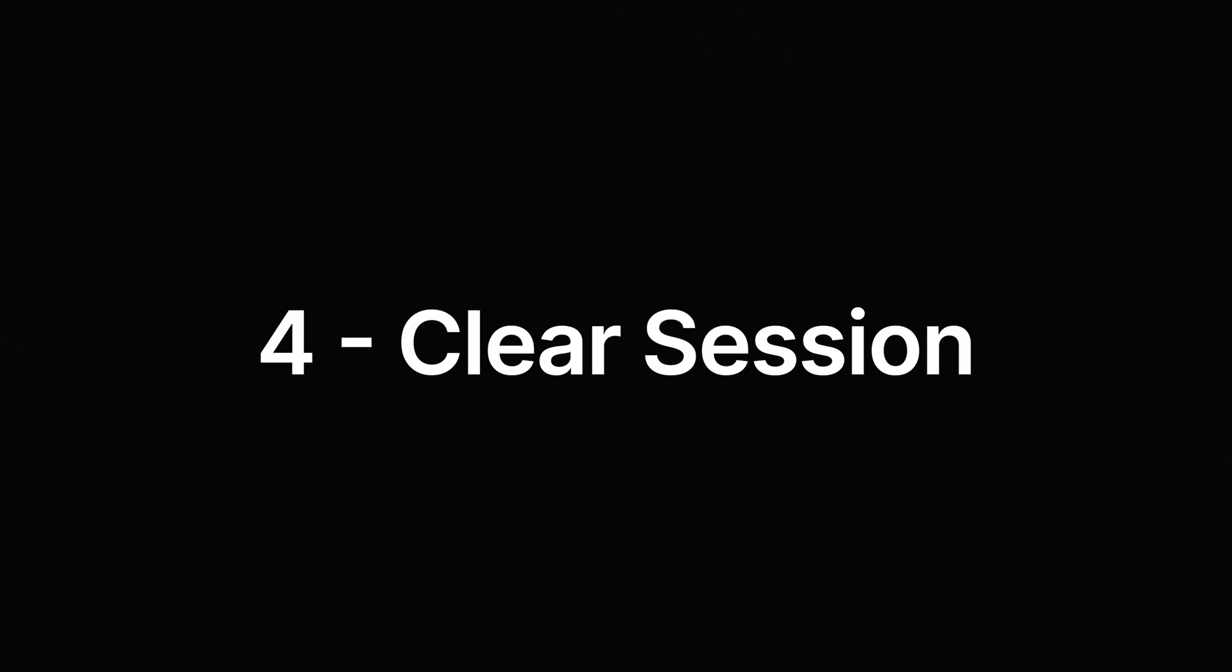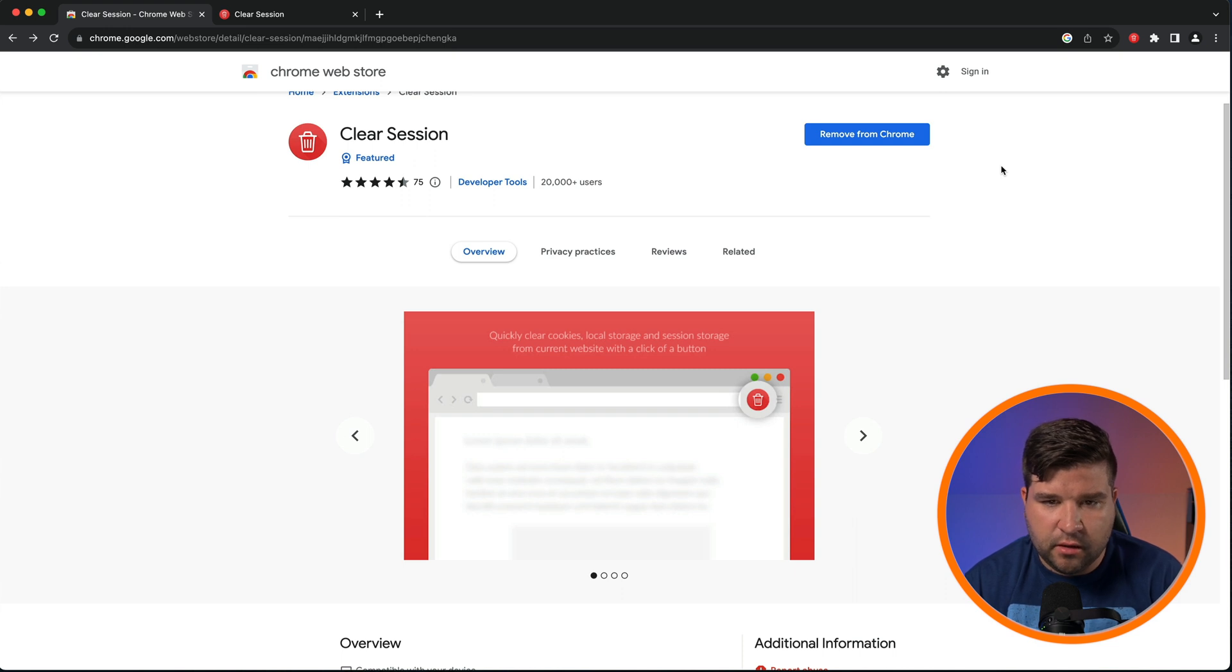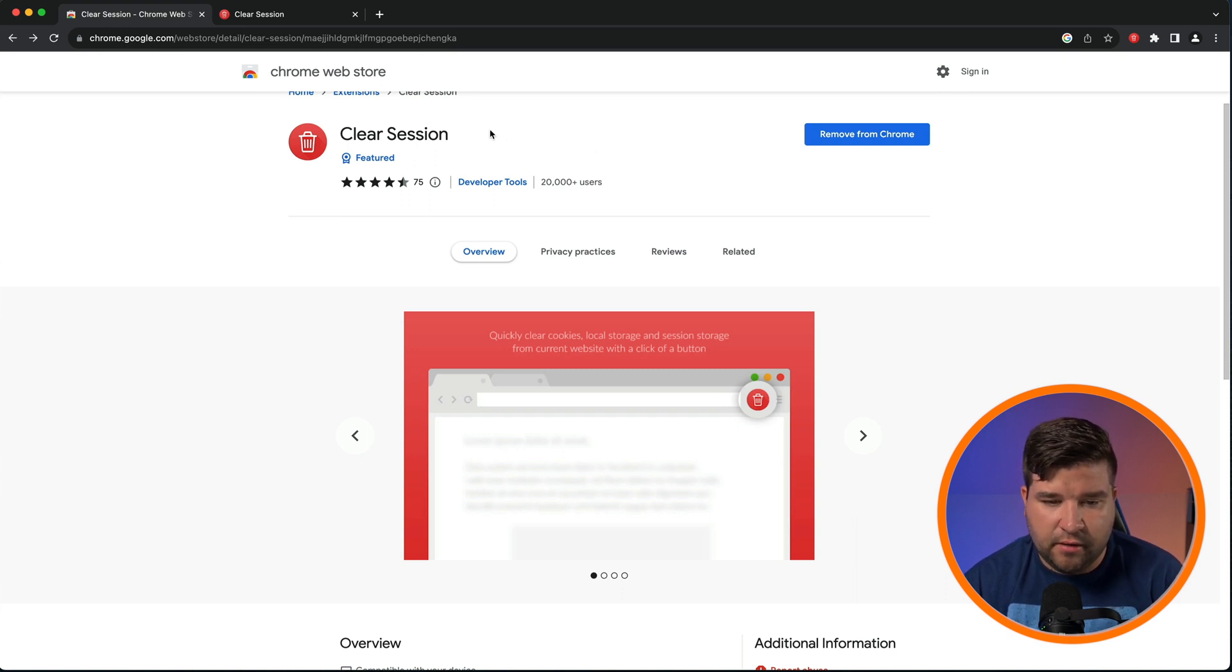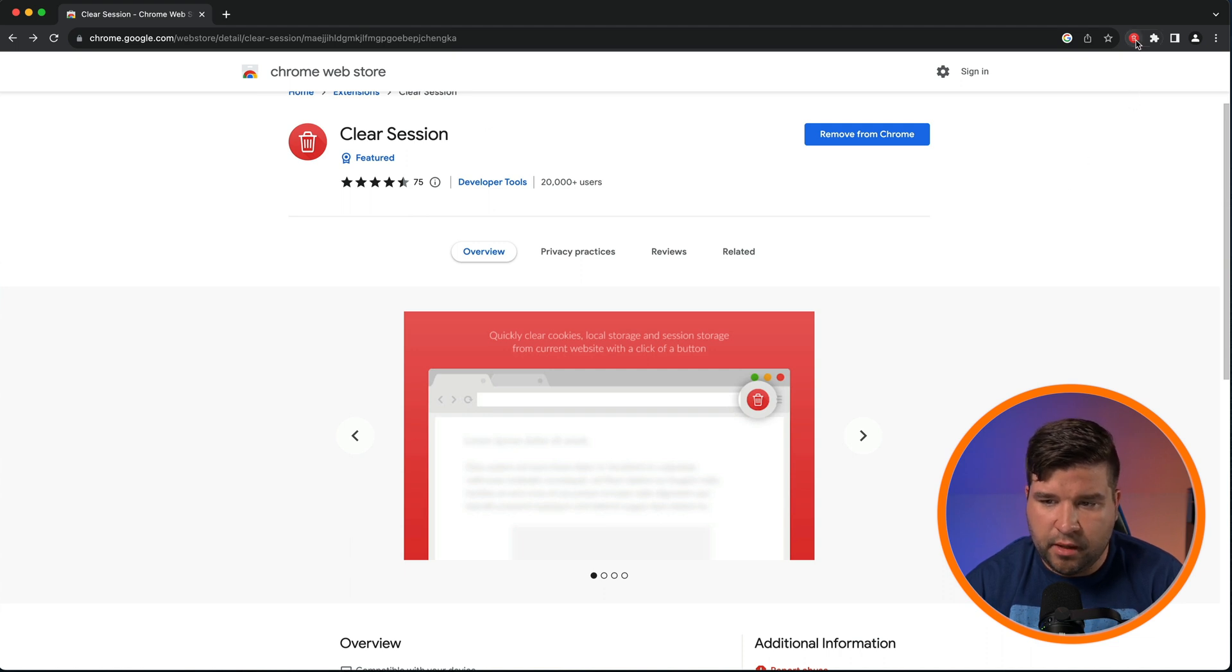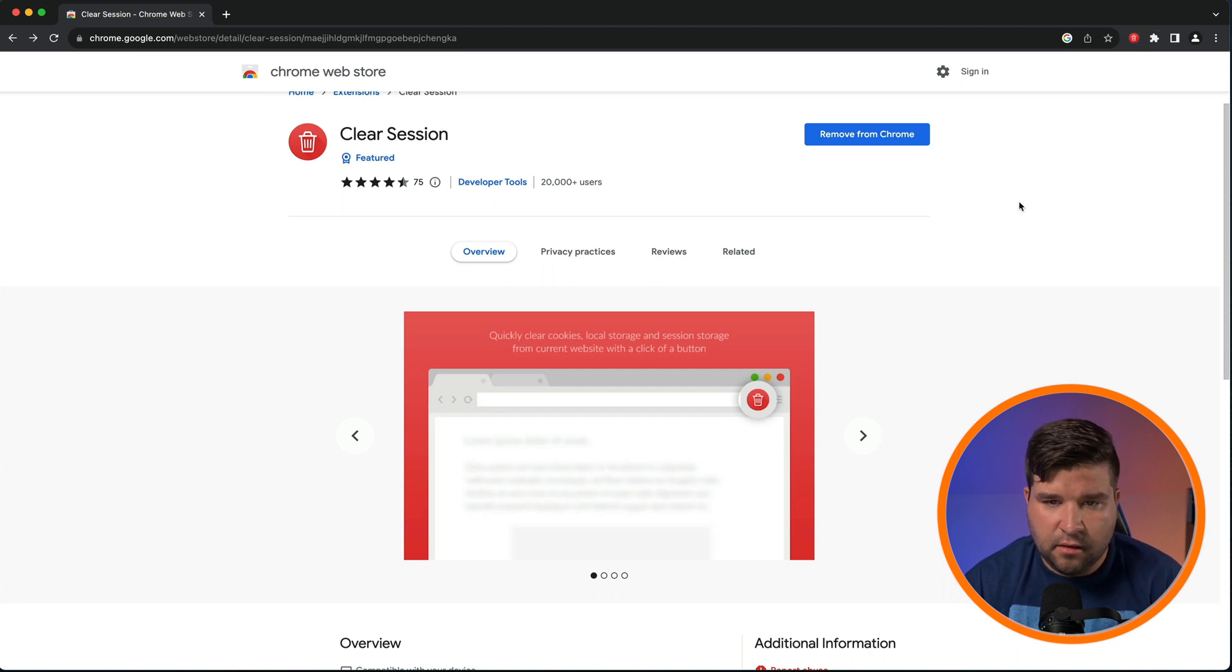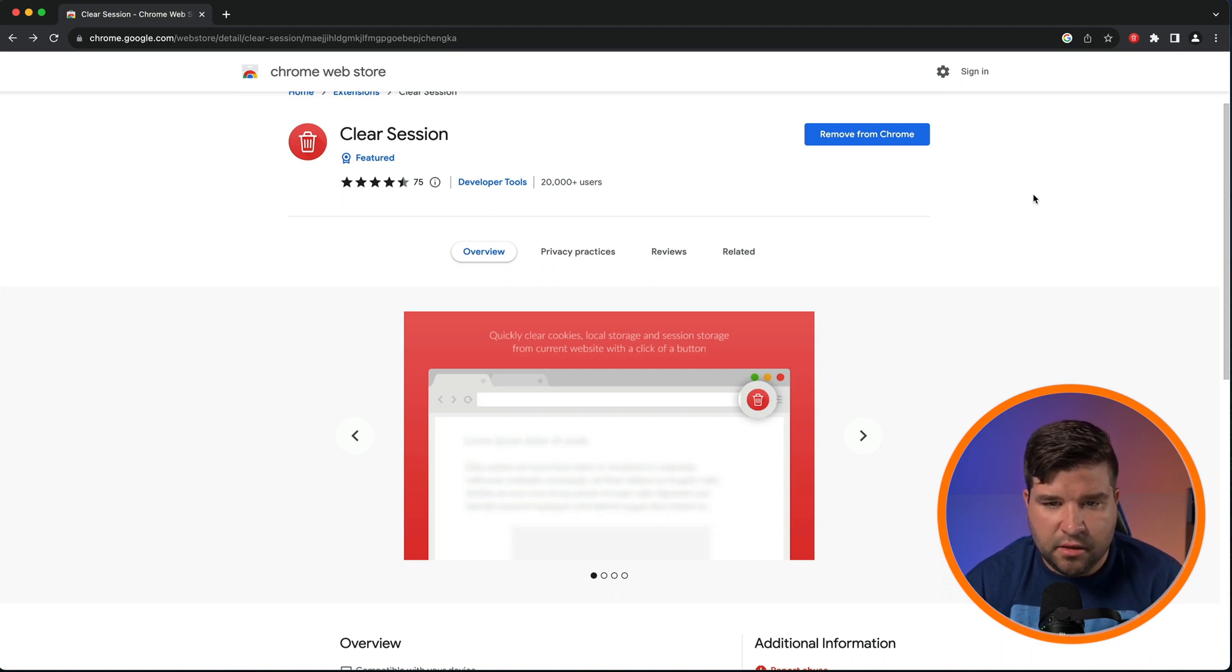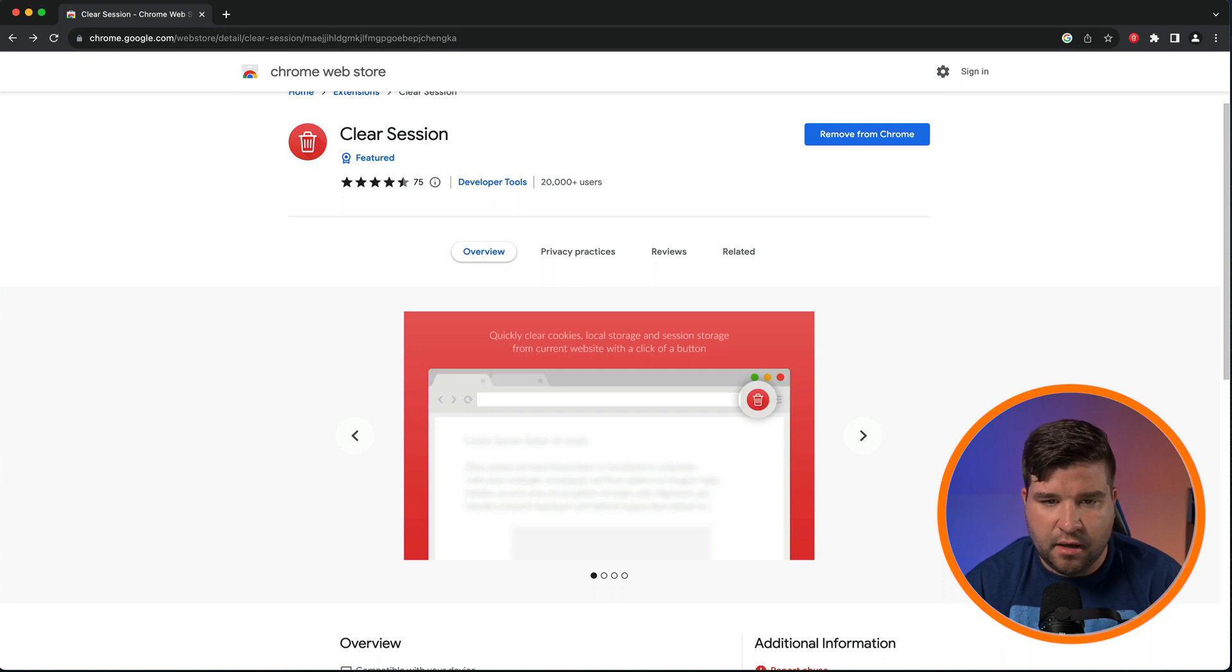Number four on the list is Clear Session. This plugin is great for when you're working on a webpage and want to clear your cookies or storage, but you don't want to sign out of everything in Google Chrome. To use the plugin, just come up and click the red Clear Session button and you can see that you get a green checkbox. This plugin clears the cookies, local storage, and session storage, but only for the website that you're currently on. This allows you to debug issues without signing out of everything. I use this all the time.